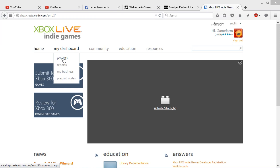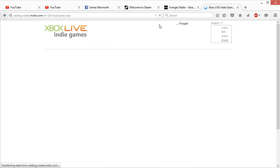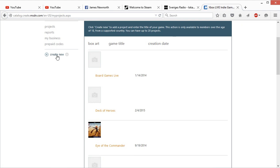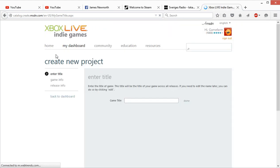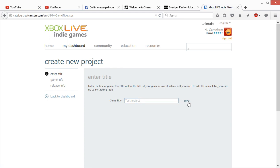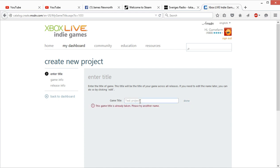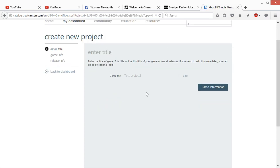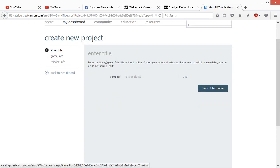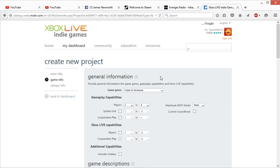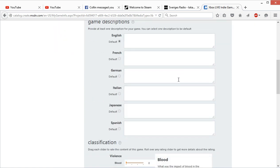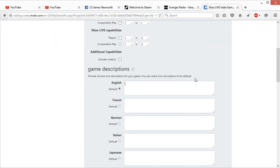First you click on your projects, then you have this little create new button here. Just keep clicking the buttons. You need to have some text.